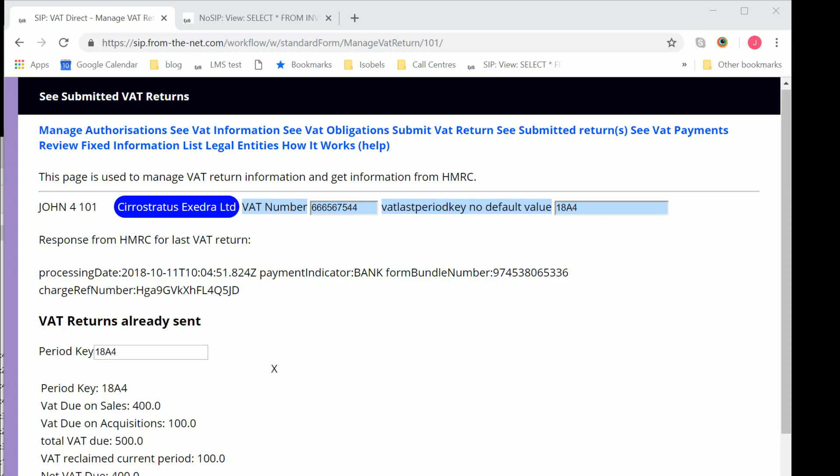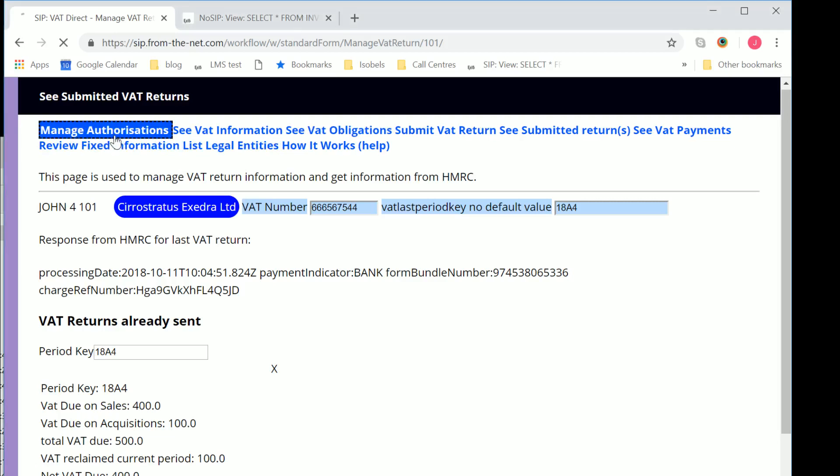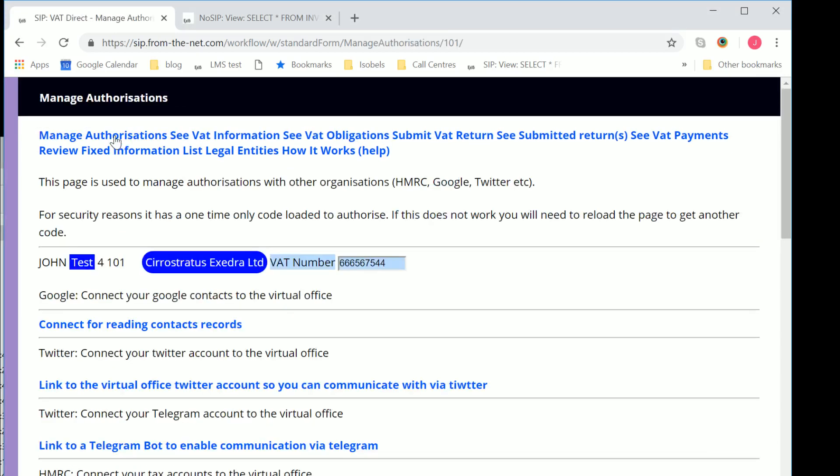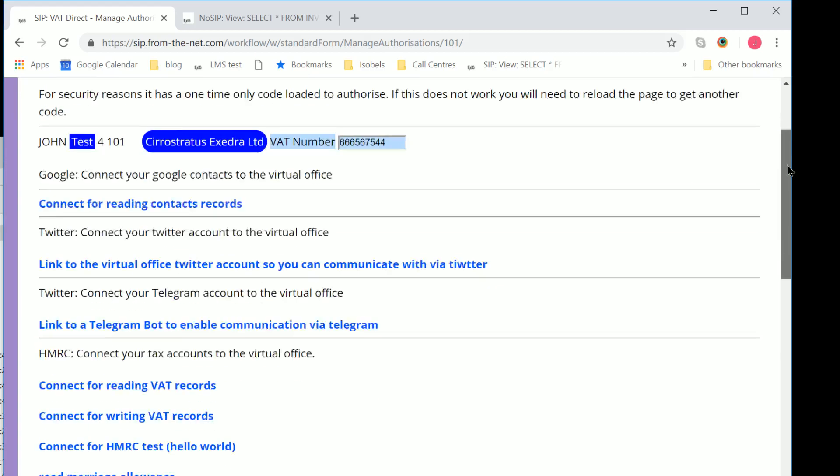Part of the process of setting up any one of the MTD suppliers is what's called OAuth or external authorization. And what you have to do is you have to tell HMRC's computer that you're allowing some third party, and in this case Sirastratus, it could be anybody else, to process data to pass it between you and HMRC. And that's done without giving your password to the third party.